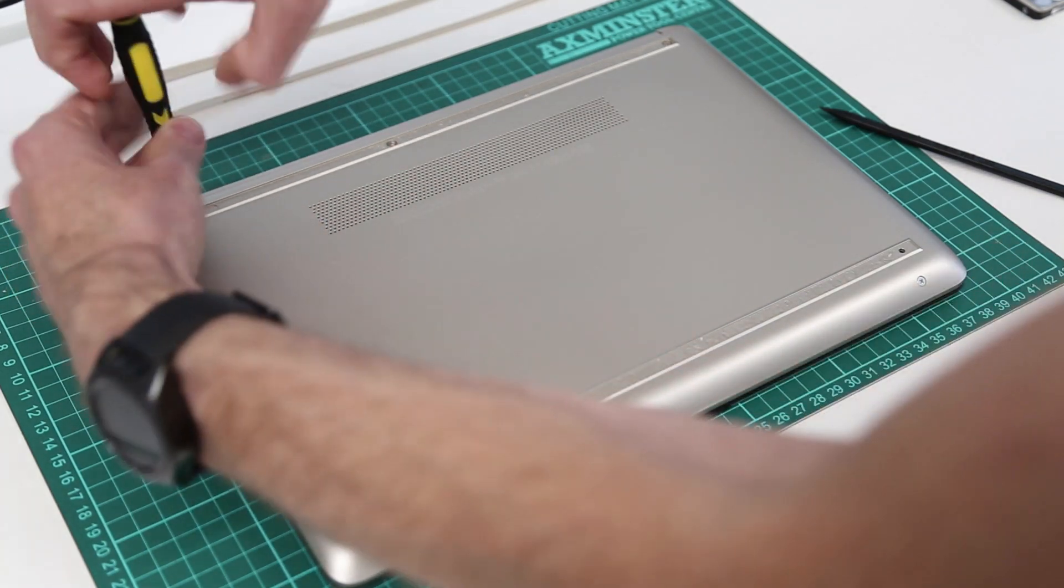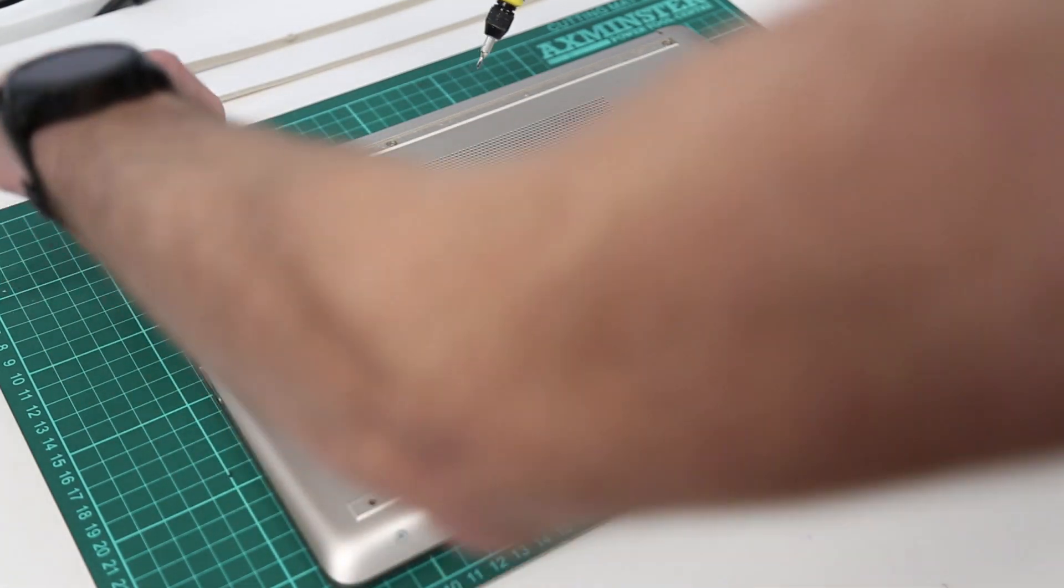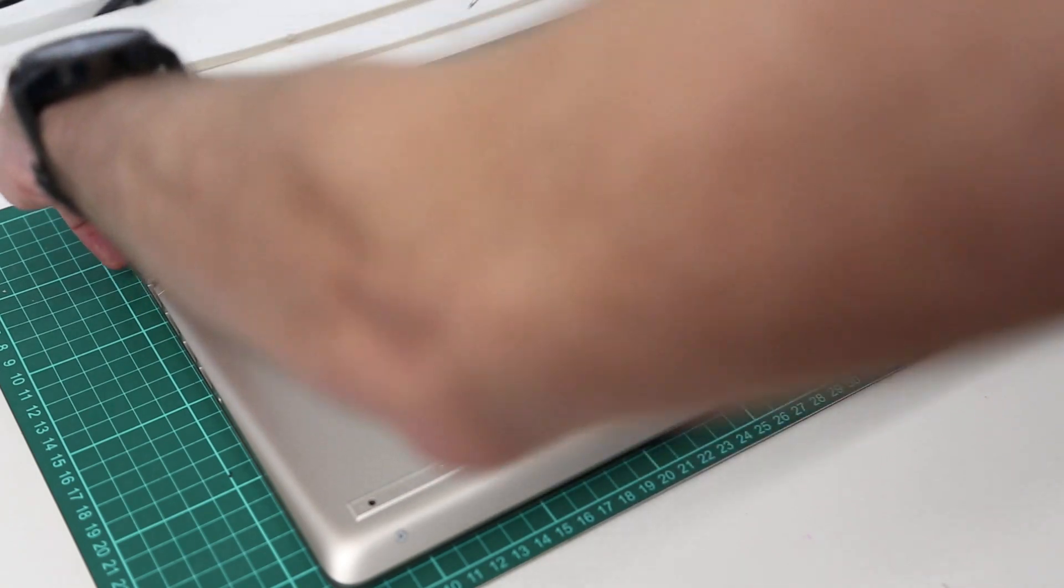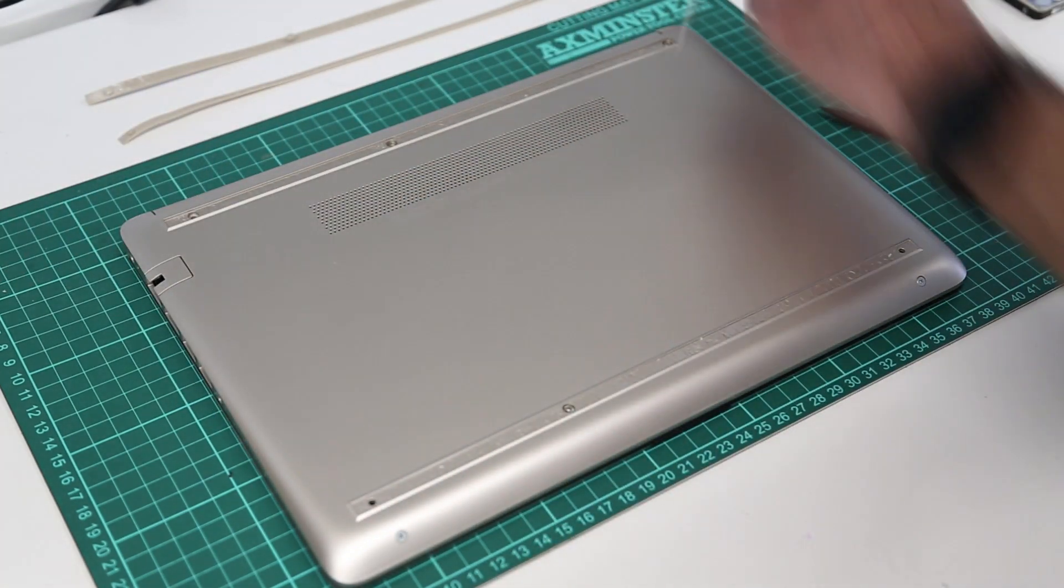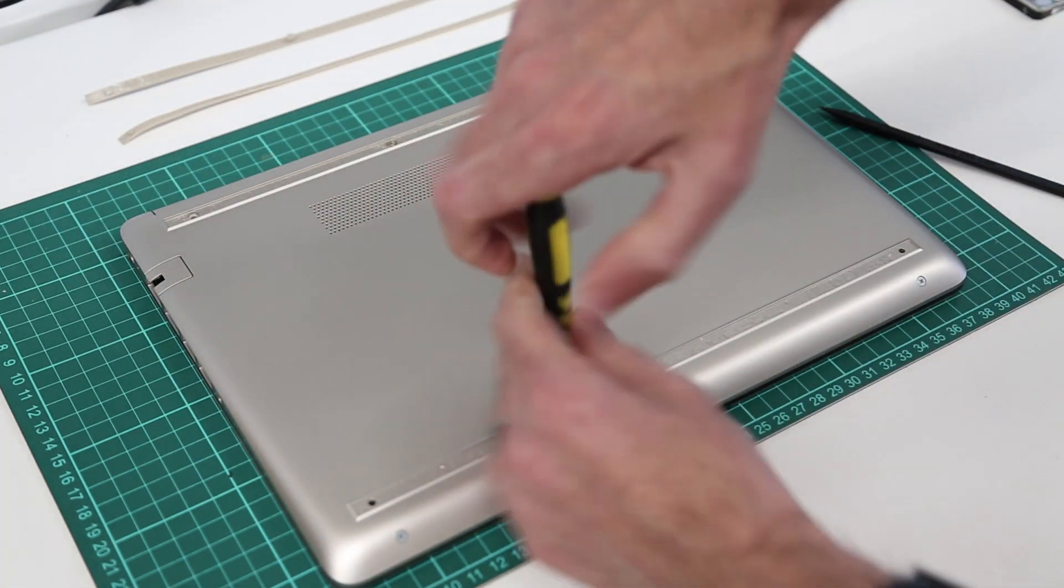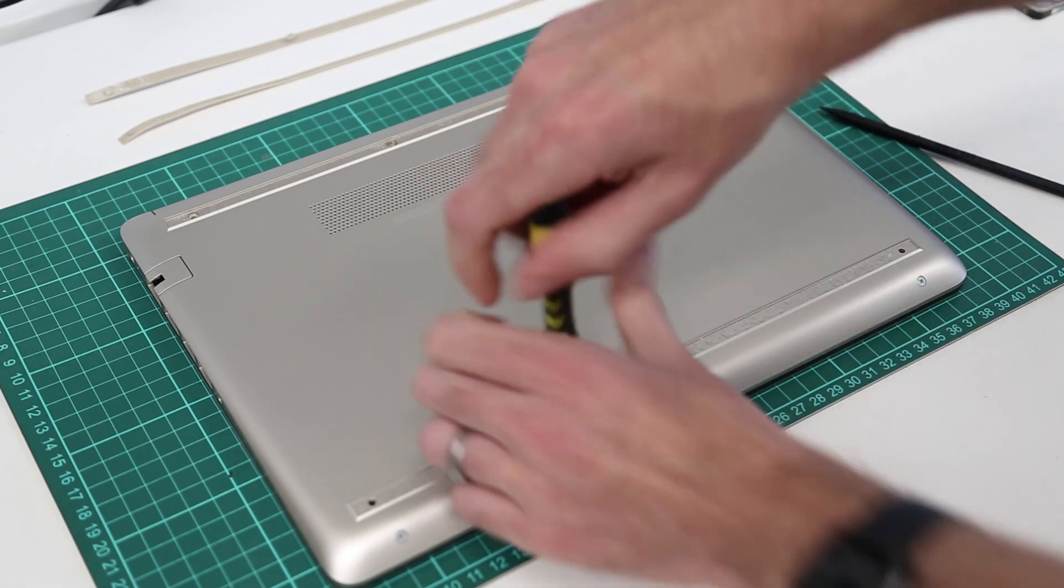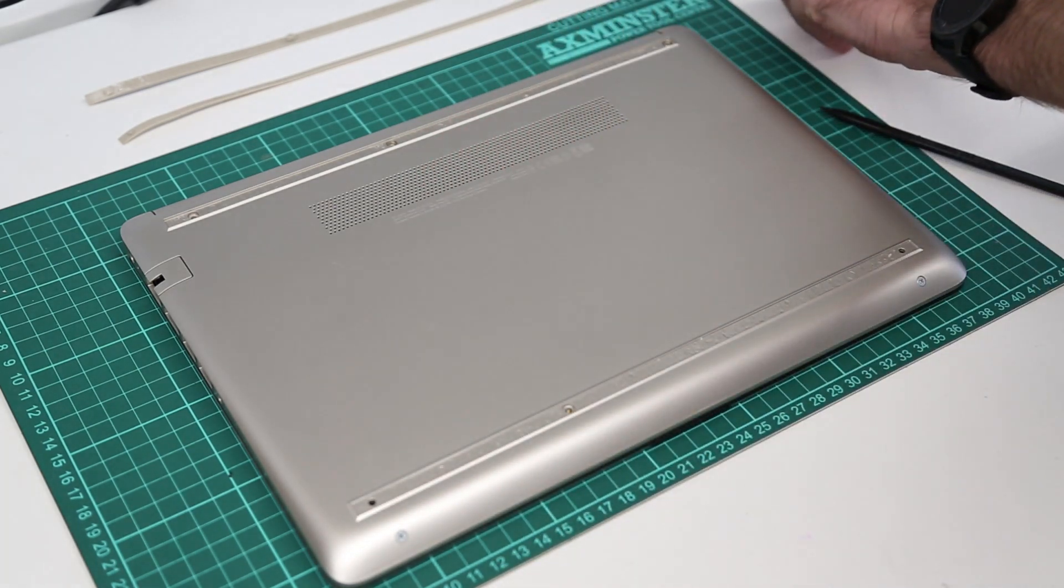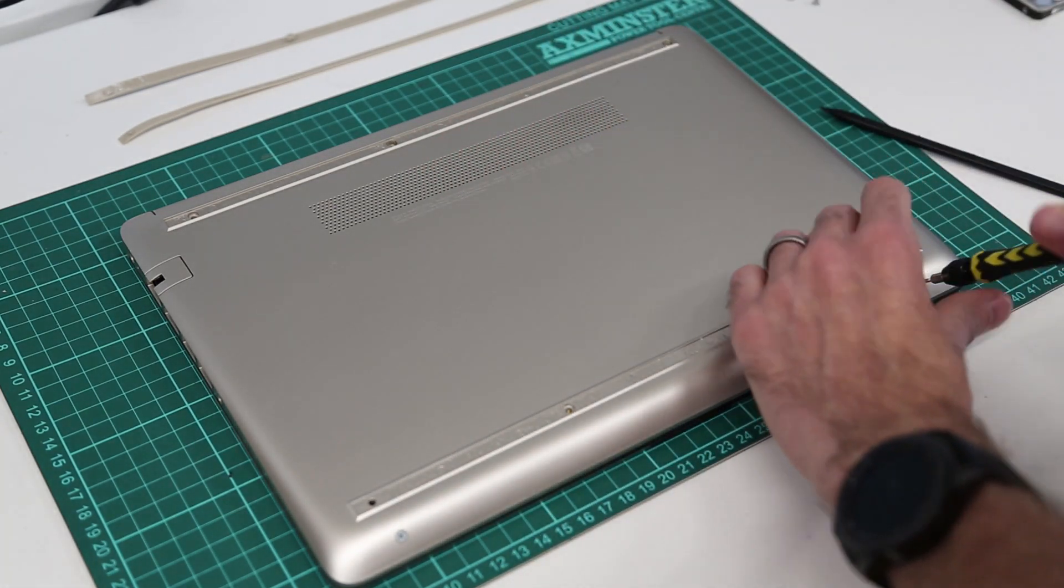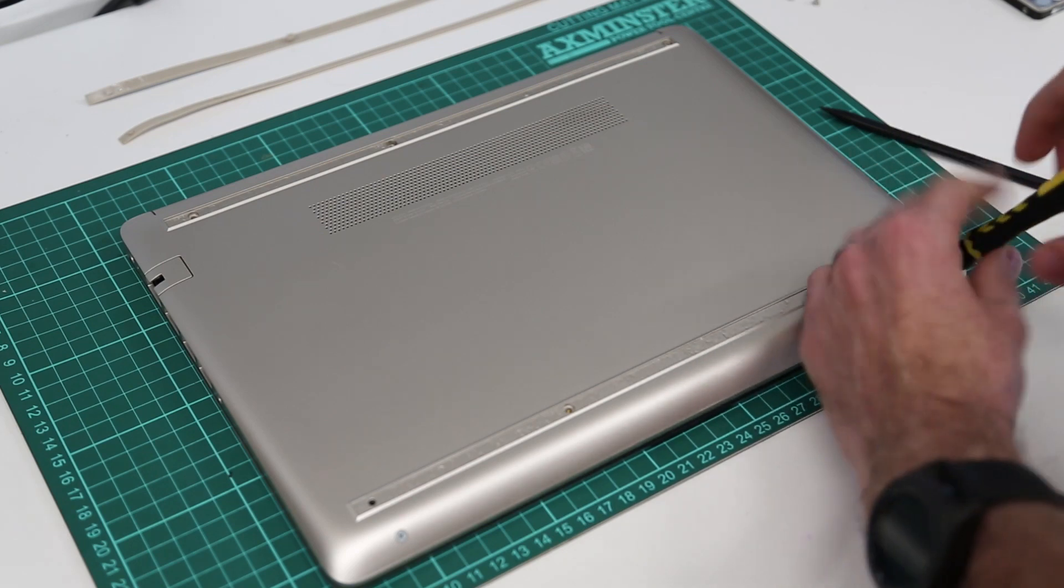I'm just going to do all of these by tipping it. That one's playing ball. So quite a simple laptop to work on this, relatively few screws to get into it.